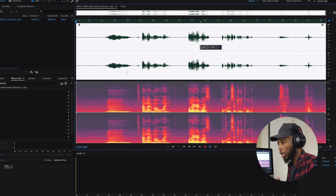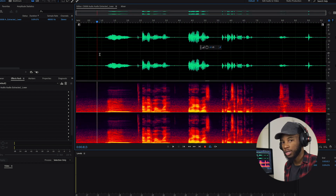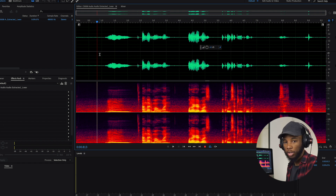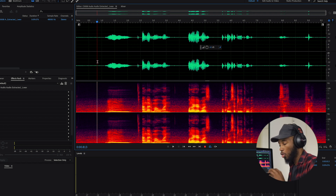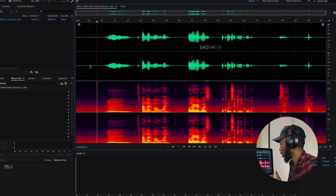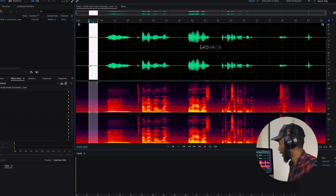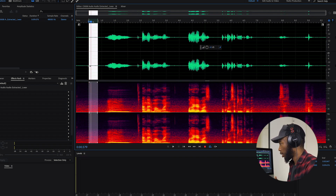The second way is slightly longer but also fairly easy. What you want to do is tell the system what is noise and then allow it to find that noise and remove it from the entire clip. We do that by capturing a noise print. You want to find a part in your clip where you are not talking and it's just the background noise. For me, it's in the beginning here — you just click and drag to highlight that noise. If we play it back, that's just noise.